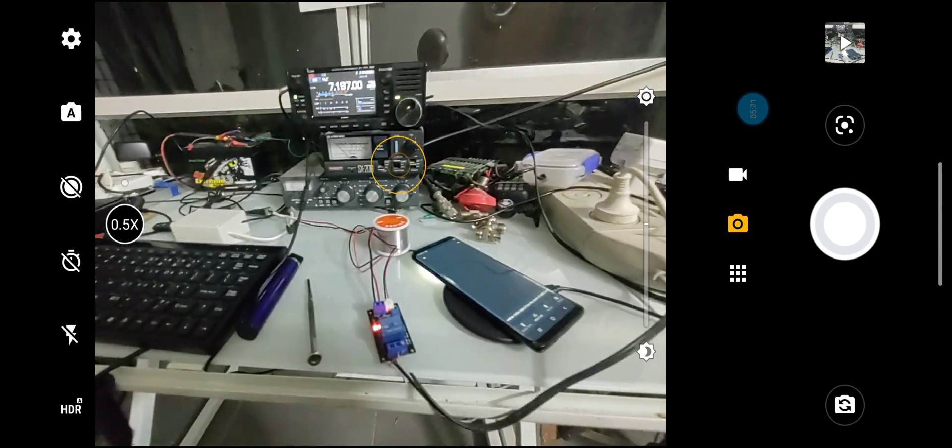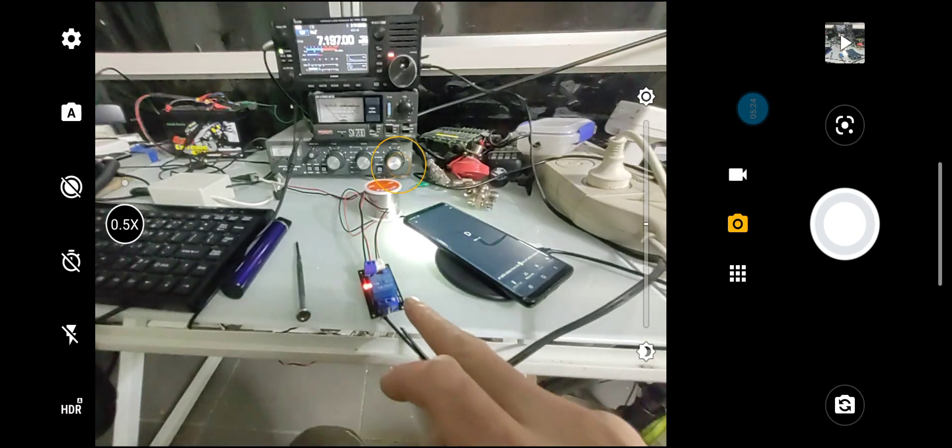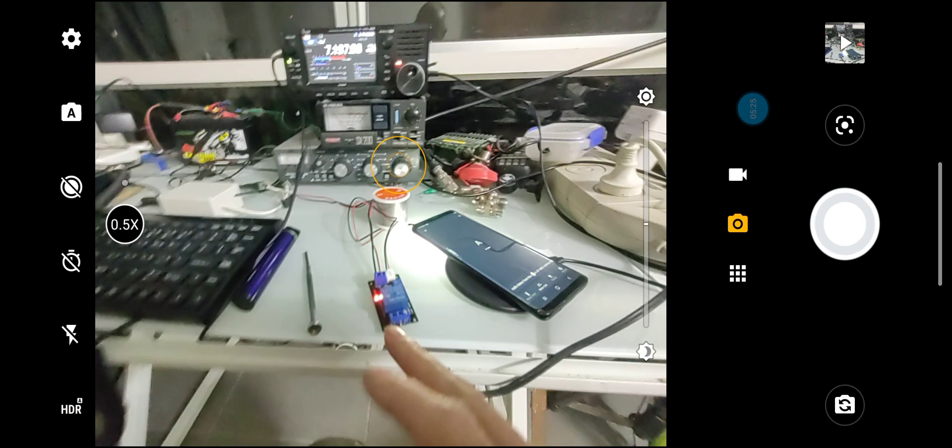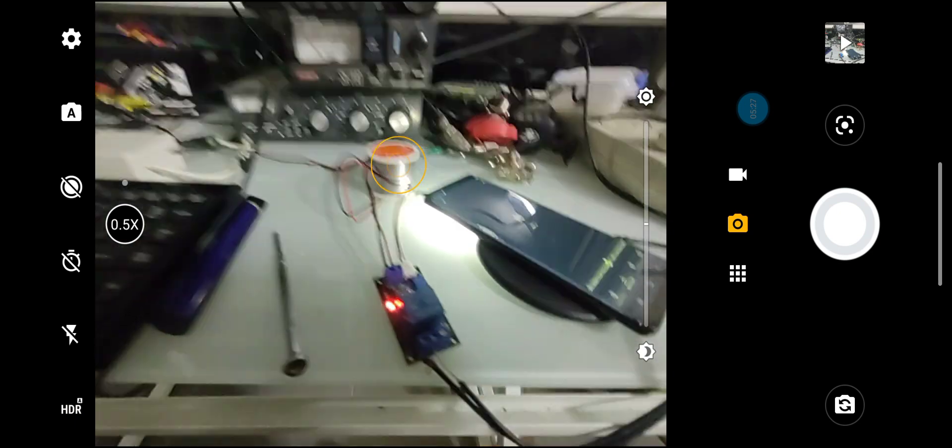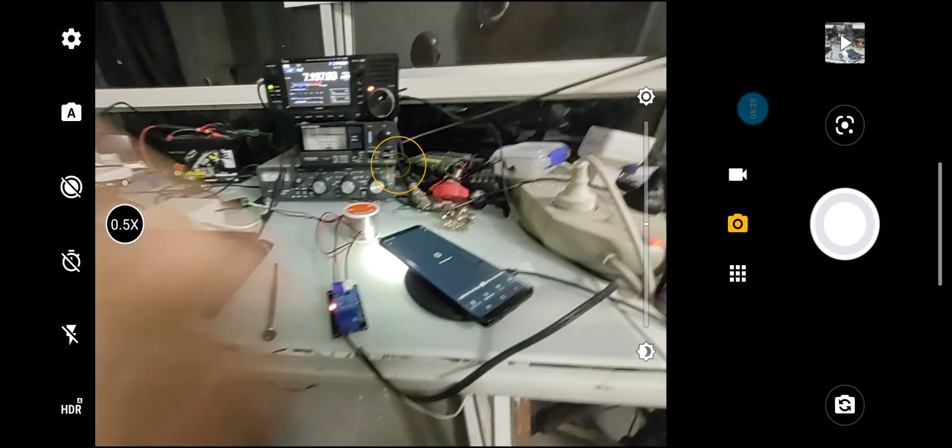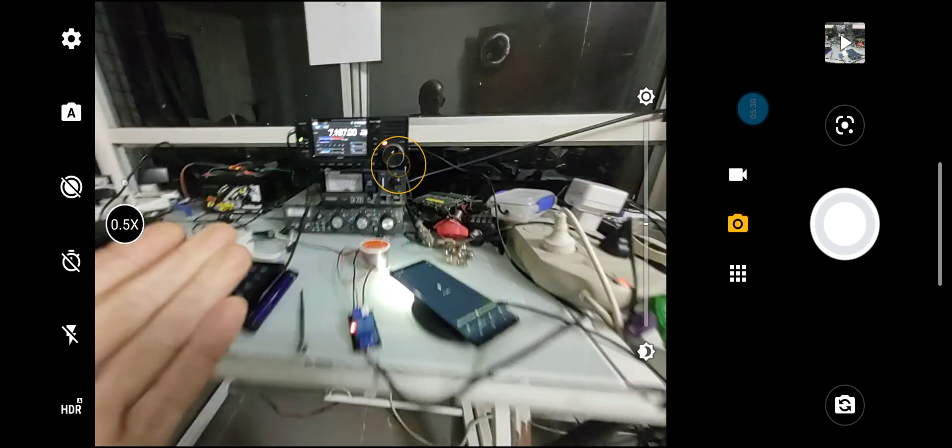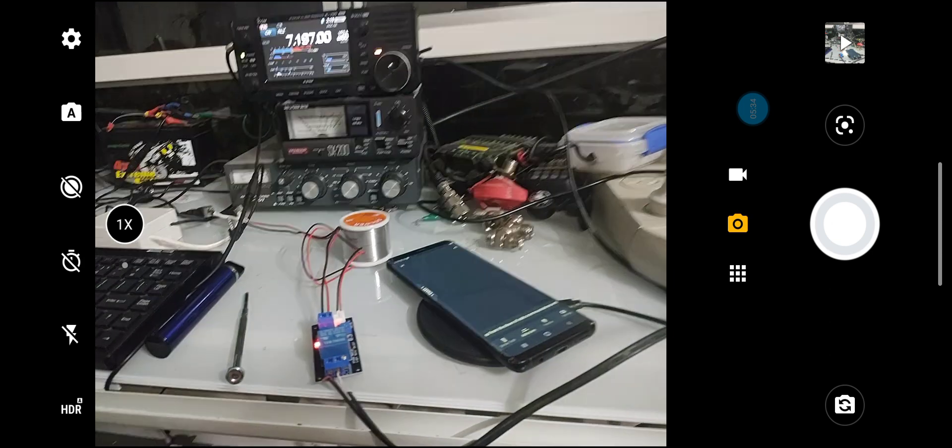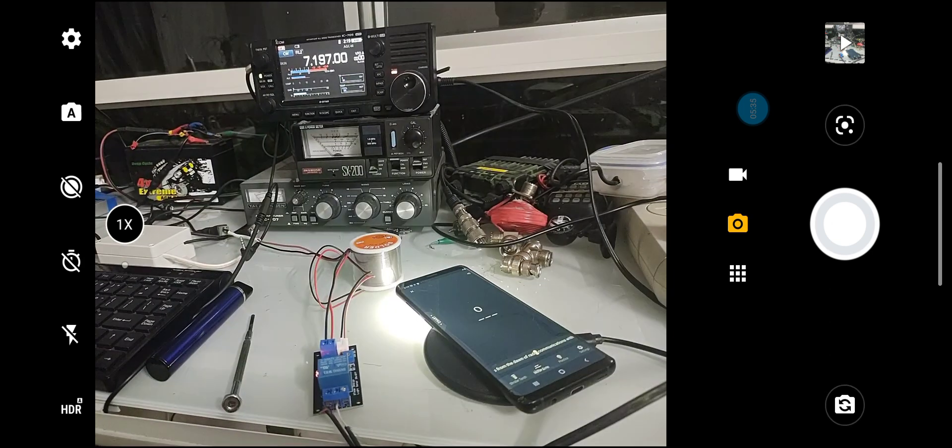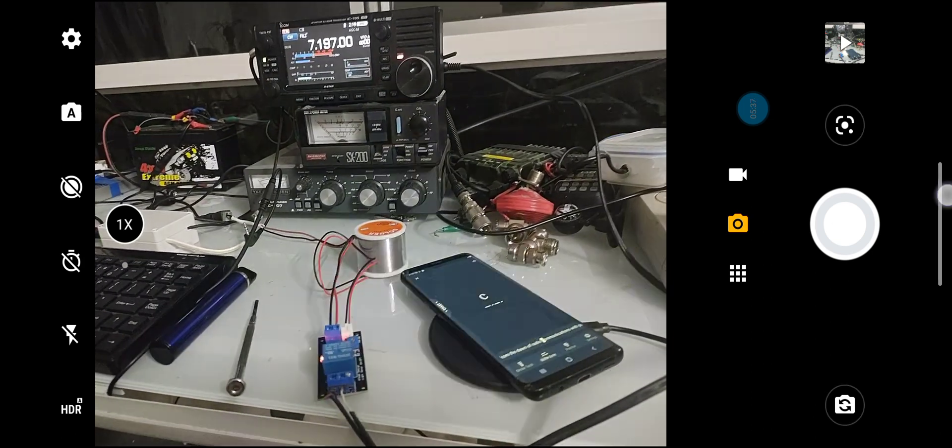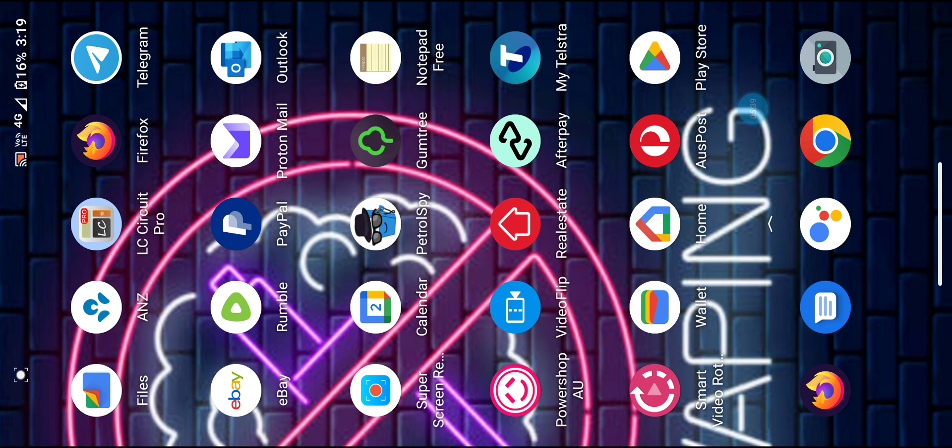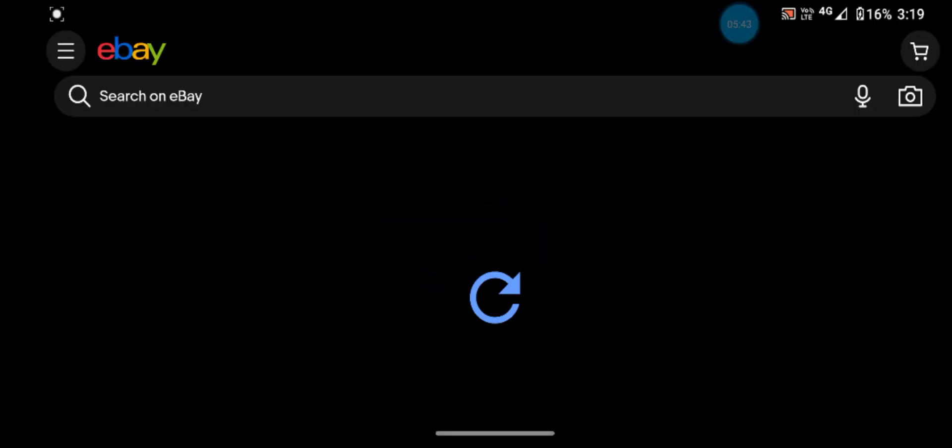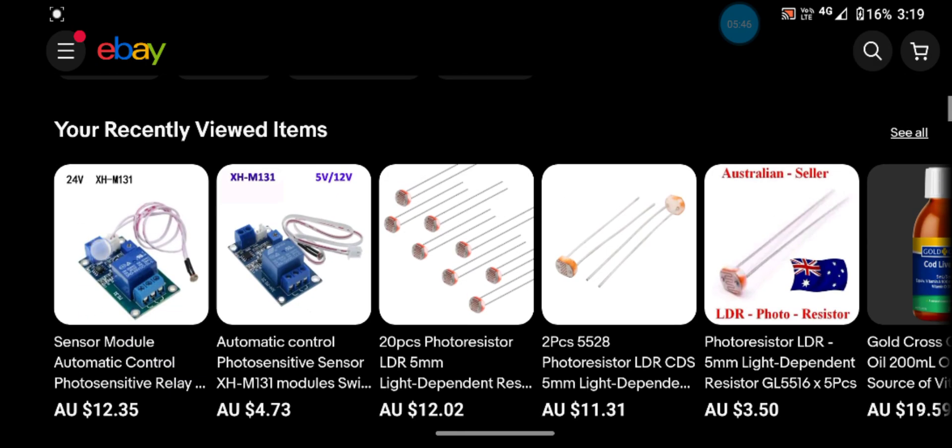I'm sure there's many different ones available. I just thought I'd share that because it's a very simple way of using your Android as a keyer. Actually, since we have it out here, I'll jump into eBay and show you.